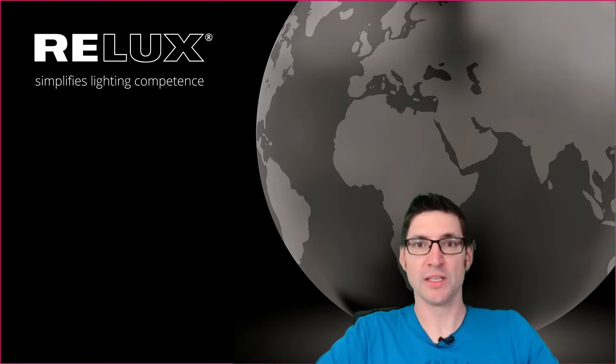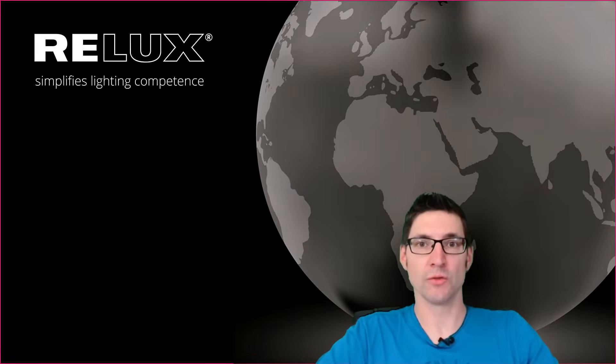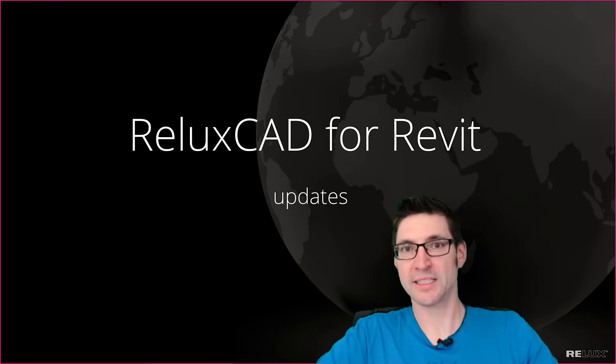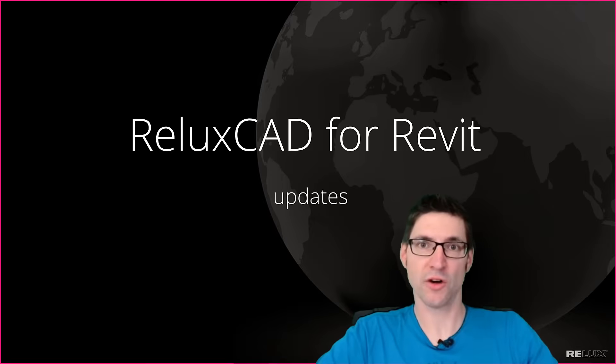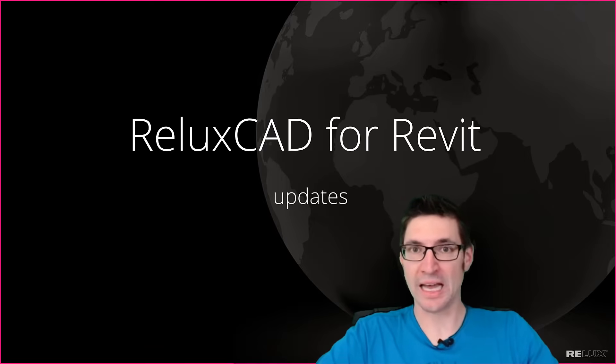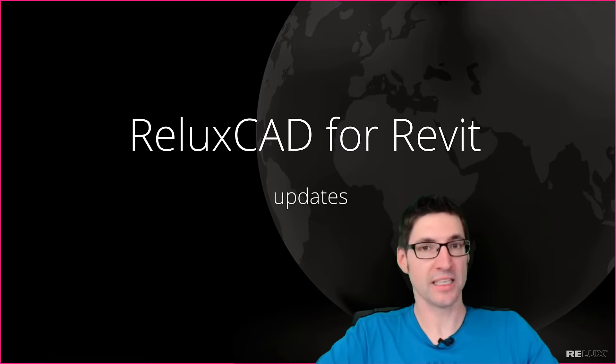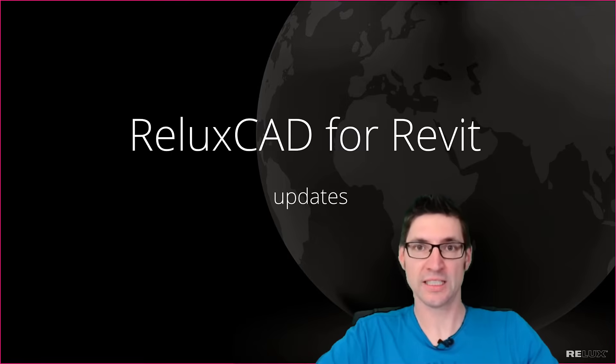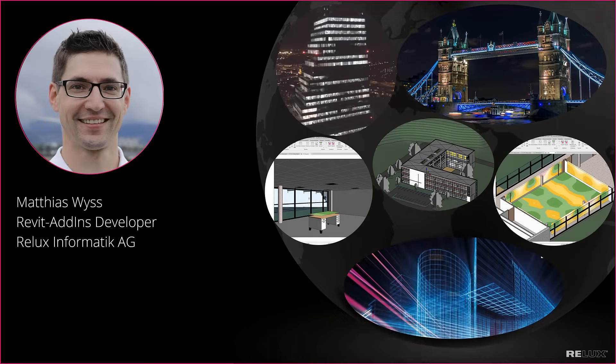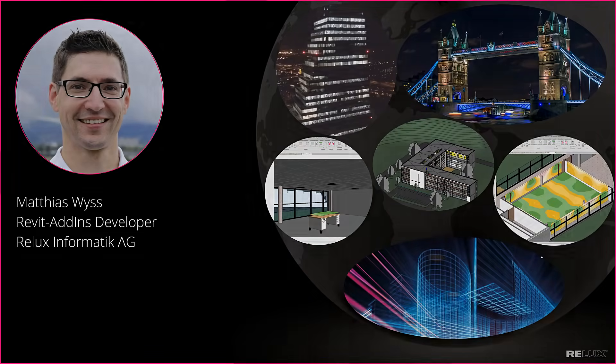Welcome to this video. I'm glad to show you a new feature we implemented in ReluxCAD for Revit to help you do your lighting design inside of Revit even faster and more efficiently than ever. My name is Matthias Wyss. I'm working as a software developer at Relux.